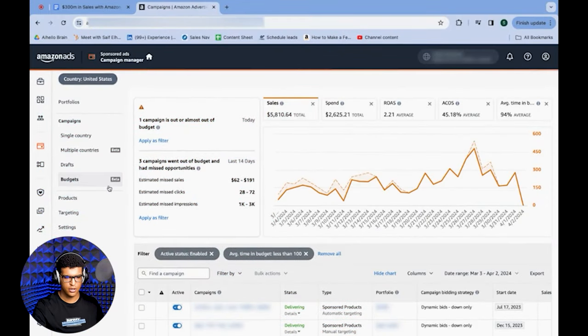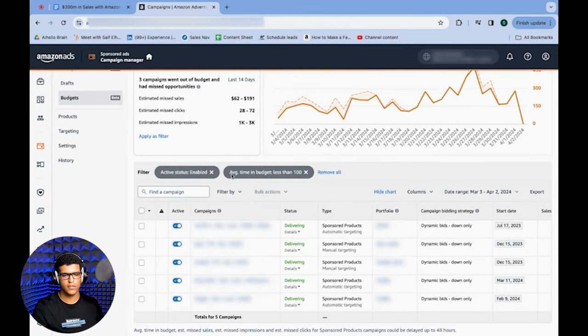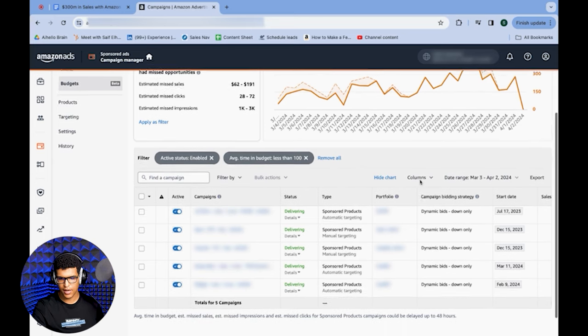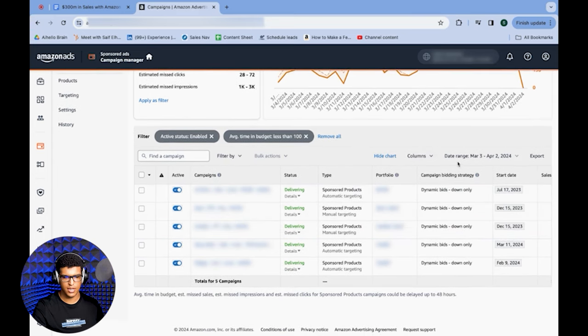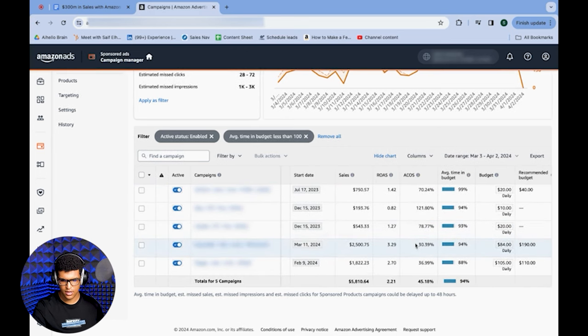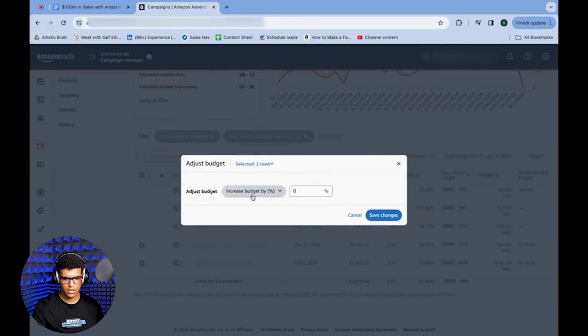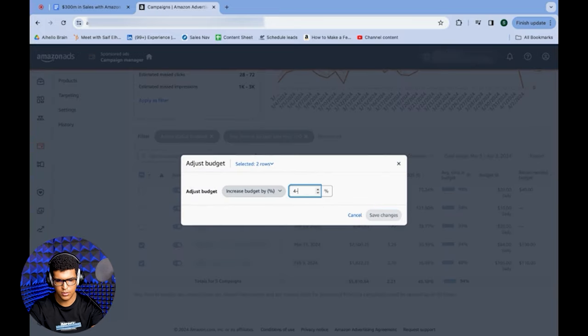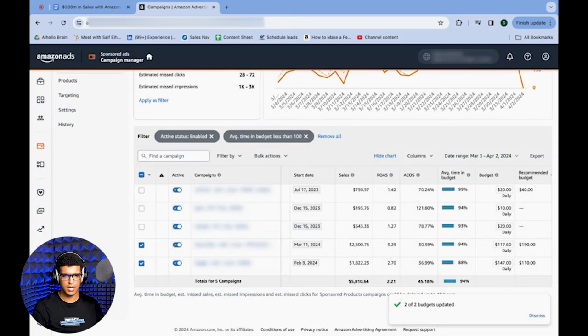For tactic number six, we're optimizing your budgets to allow campaigns to spend and sell as much as possible. Go into the Budget tab under Campaign Manager and add two filters: active status enabled, and average time in budget less than 100. This leaves you with any campaign running out of budget. Check their ACoS — select only the campaigns within your ACoS target. Do a bulk action, adjust budget, and increase it by 40%. These campaigns will start spending to their full extent within the next few weeks, bringing in more sales and ad spend at the same ACoS since we didn't change the bids.